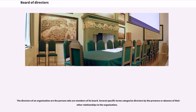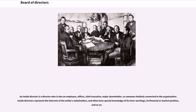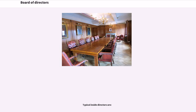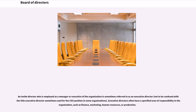The directors of an organization are the persons who are members of its board. Several specific terms categorize directors by the presence or absence of their other relationships to the organization. An inside director is a director who is also an employee, officer, chief executive, major shareholder, or someone similarly connected to the organization. Inside directors represent the interests of the entity's stakeholders, and often have special knowledge of its inner workings, its financial or market position. An inside director who is employed as a manager or executive of the organization is sometimes referred to as an executive director.